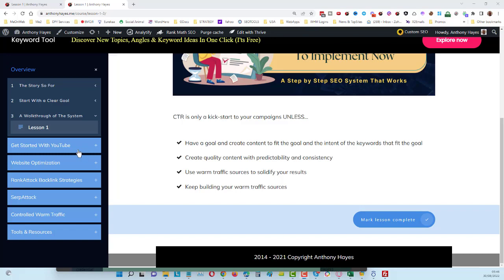Okay guys, in this video I'm just going to give you a quick walkthrough of the system. You can see here on the left side we have, starting from the overview section, which is the first three videos. This is the third of three videos.